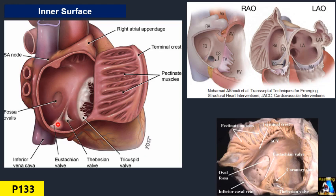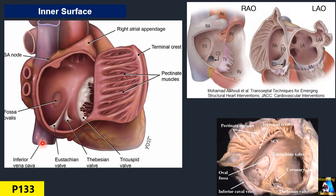Another structure we can appreciate at the intra-atrial septum site is a remnant from fetal life: the IVC valve, which we call the Eustachian valve. It is very critical in fetal life because the oxygenated blood coming from the placenta via the IVC — this valve guides that blood toward the foramen ovale so it goes to the left side and into the systemic circulation.